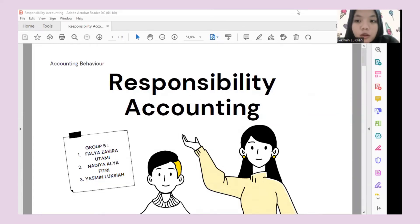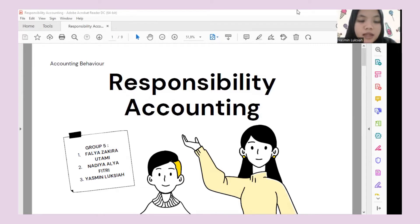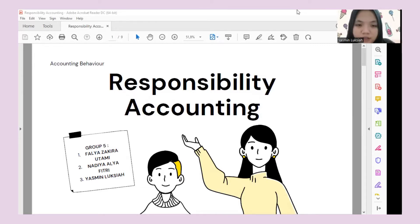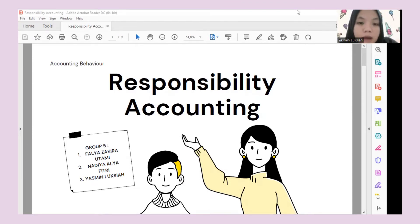Assalamu'alaikum warahmatullahi wabarakatuh. We are from group 5, consisting of Yasmin Luksia, Valya Zakira Utami, and Nadia Alia Fitri. In this opportunity, we will talk about responsibility accounting.